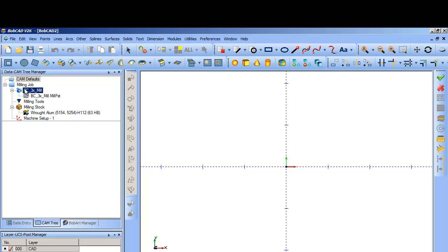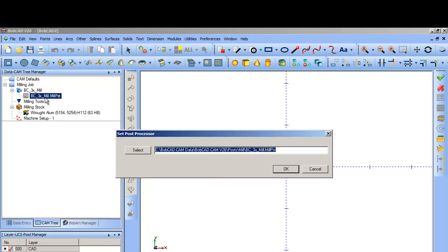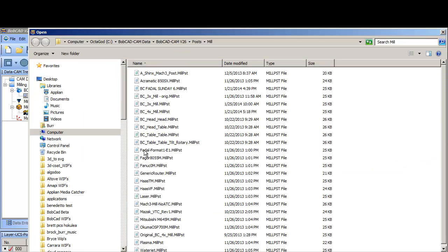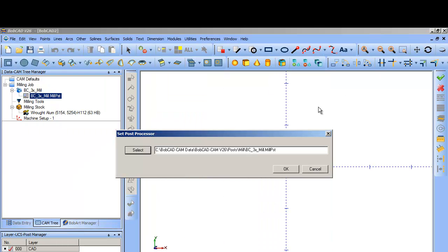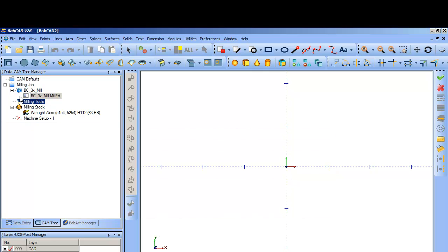When you choose that machine, it's going to have a post processor associated with it. This is what changes your tool path into G-code. There's an engine that changes your tool path into G-code. This is the text file that's used to format the G-code. There's all types of post processors to choose from. Getting the right post processor is going to take you some time at first. Just to find out the process though, just leave it at the default Bobcad 3-axis mill post processor.